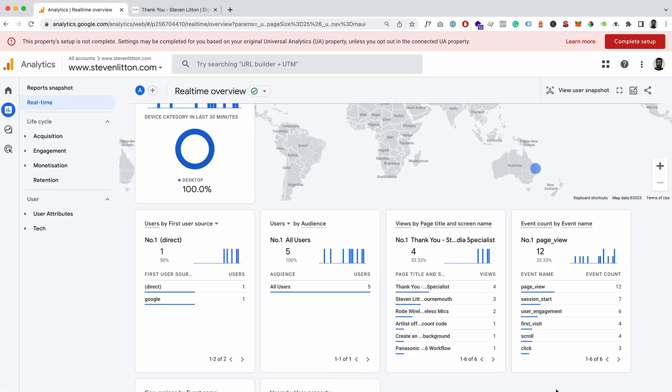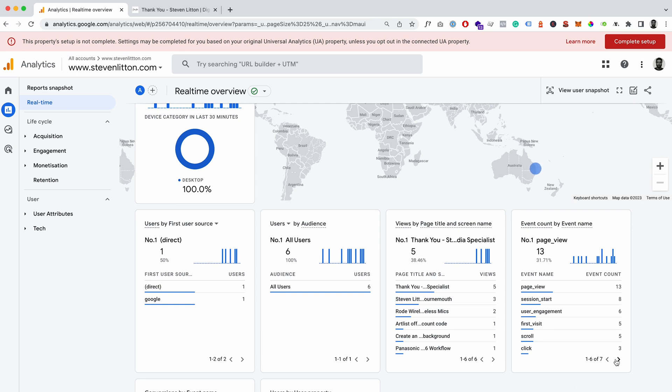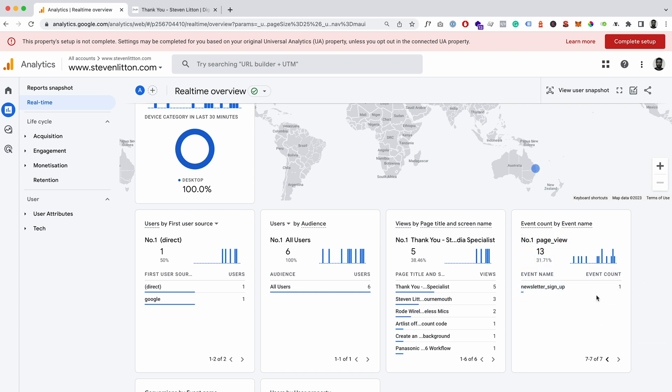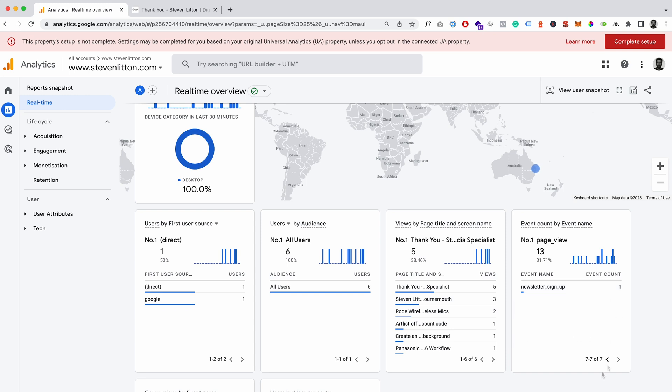But I mean, if we come back to here and just keep an eye on this, it should jump up to seven now. Okay, and you can see we've just had a new event pop in there, and then if we go to the next page we've got newsletter_sign_up one.